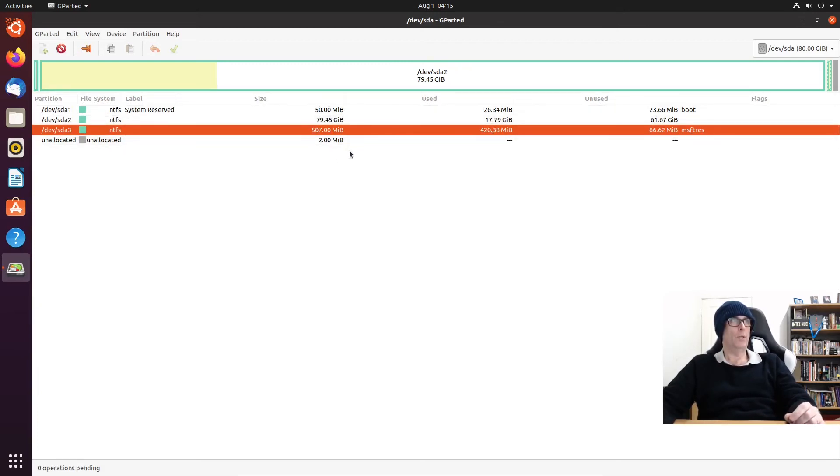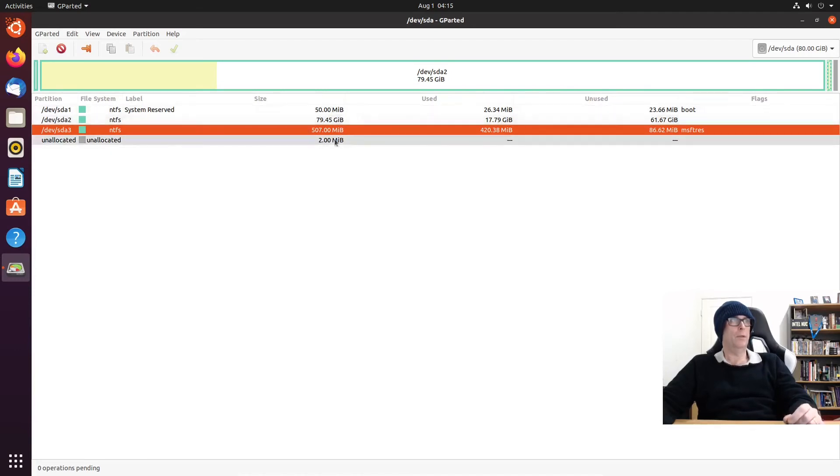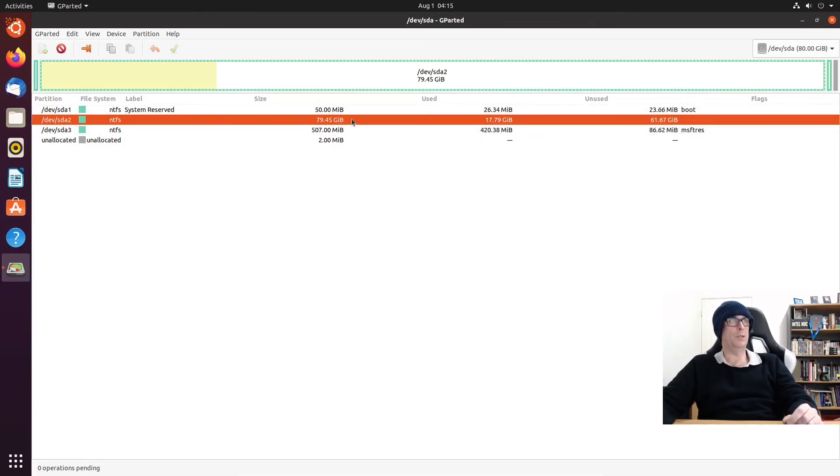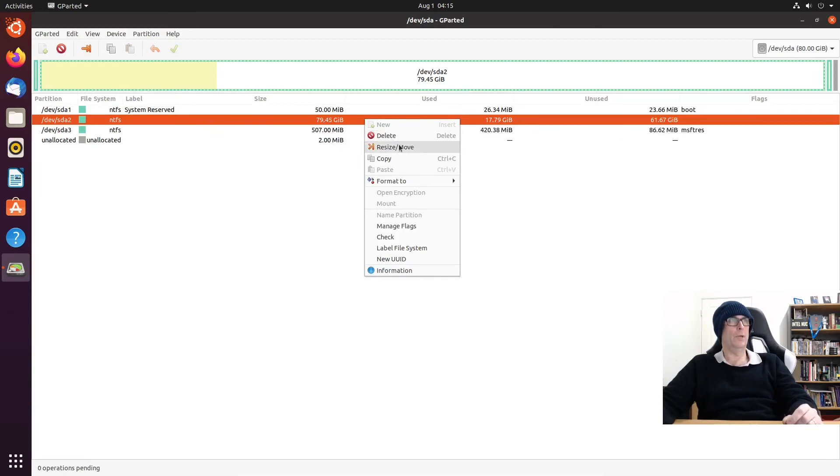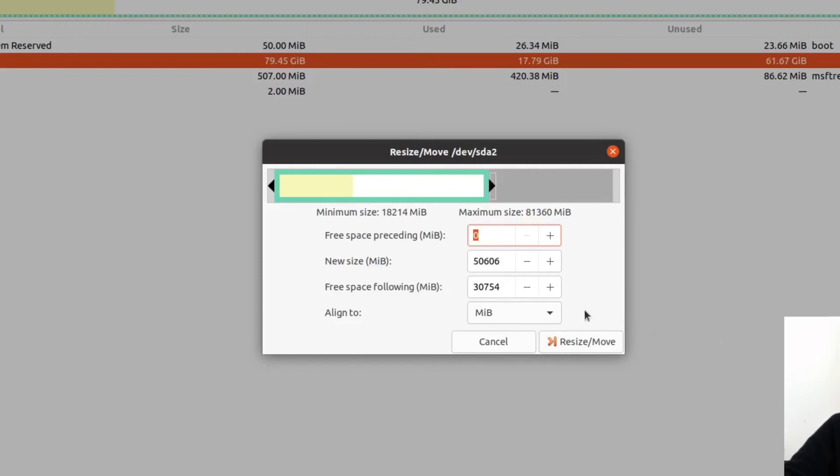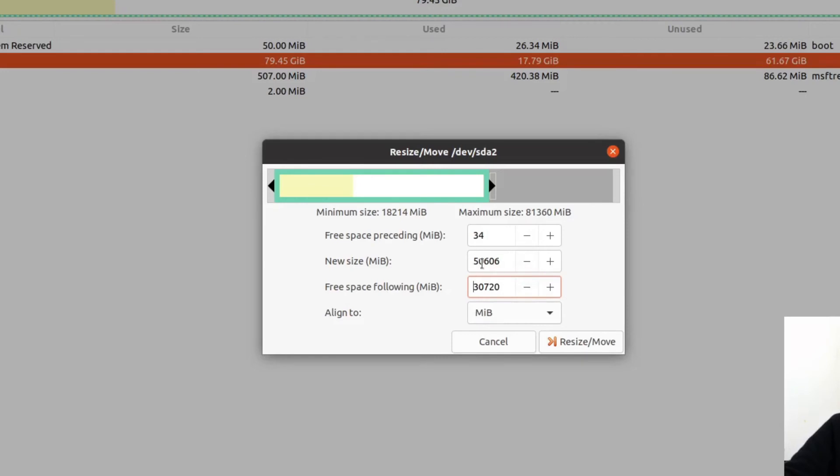Once again we look for the biggest part or the biggest chunk of these partitions, which is clearly the 79.45 gigabyte. We right click on that, resize and move. We can use the slider for the free space following. It can be very difficult to get exactly 720 using the slider, so we'll just knock that down to 3720. So that's your free space following and this will be the remaining space of your Windows 10 C drive. Let's click resize/move.